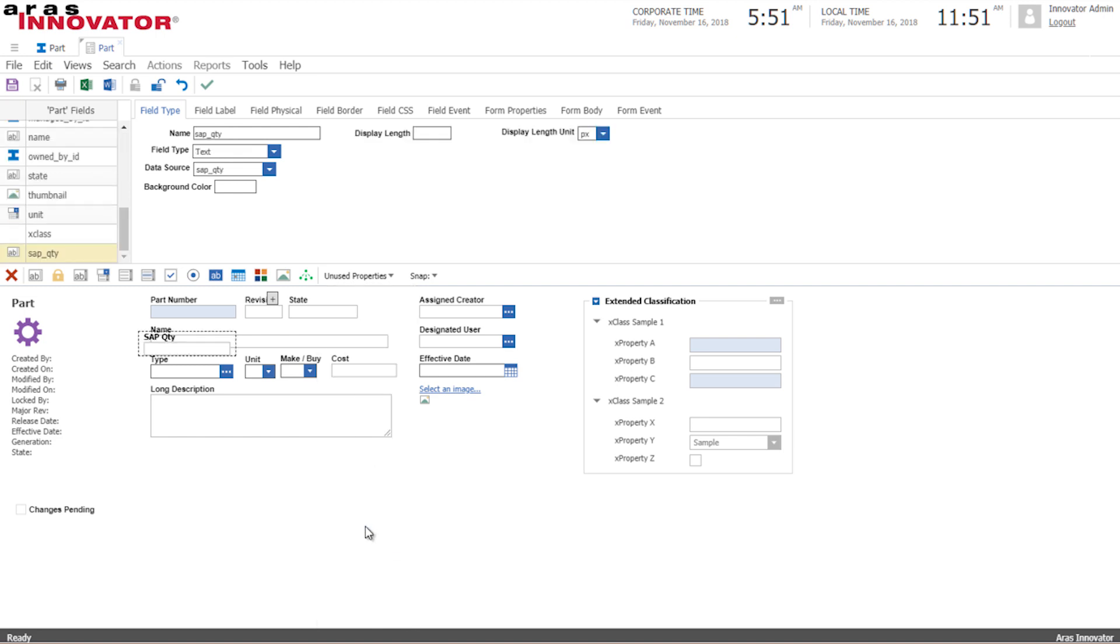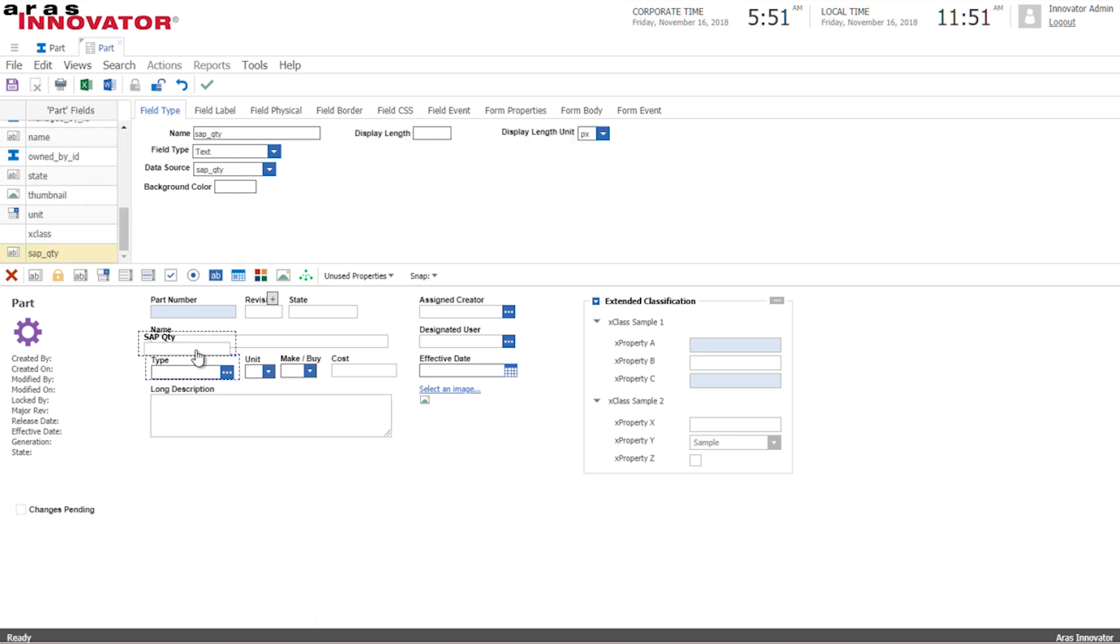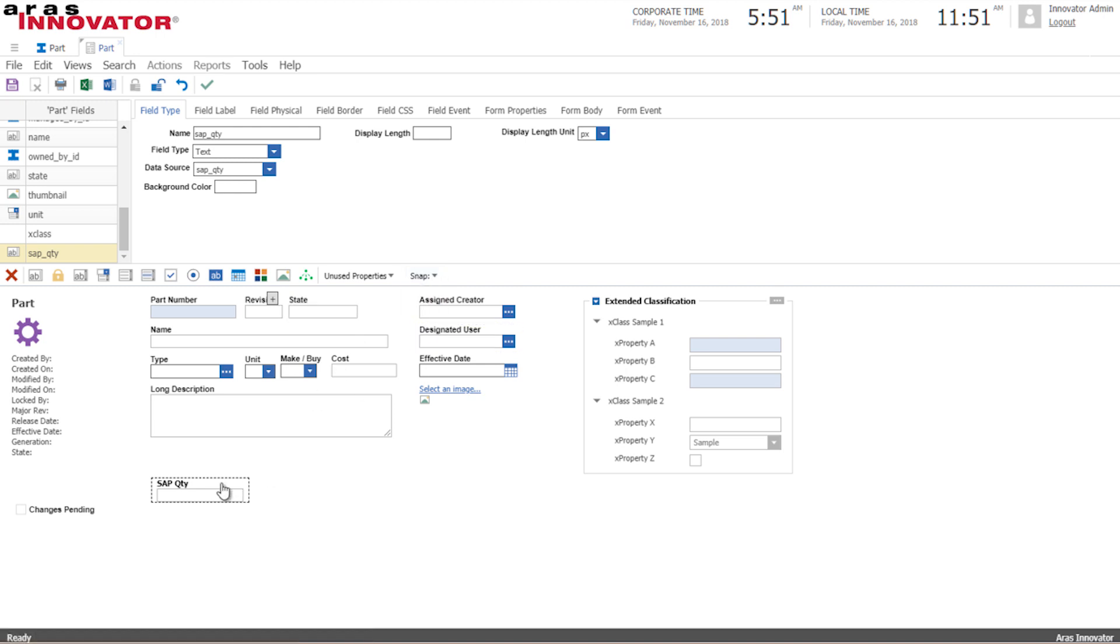So first we'll bring in the quantity. I'll make sure that it snaps to a grid so it looks reasonable to our users.